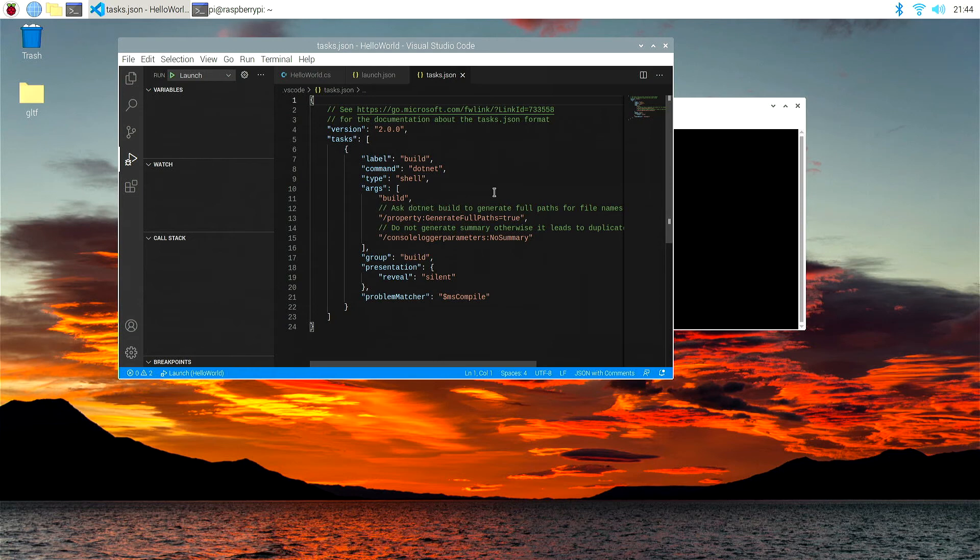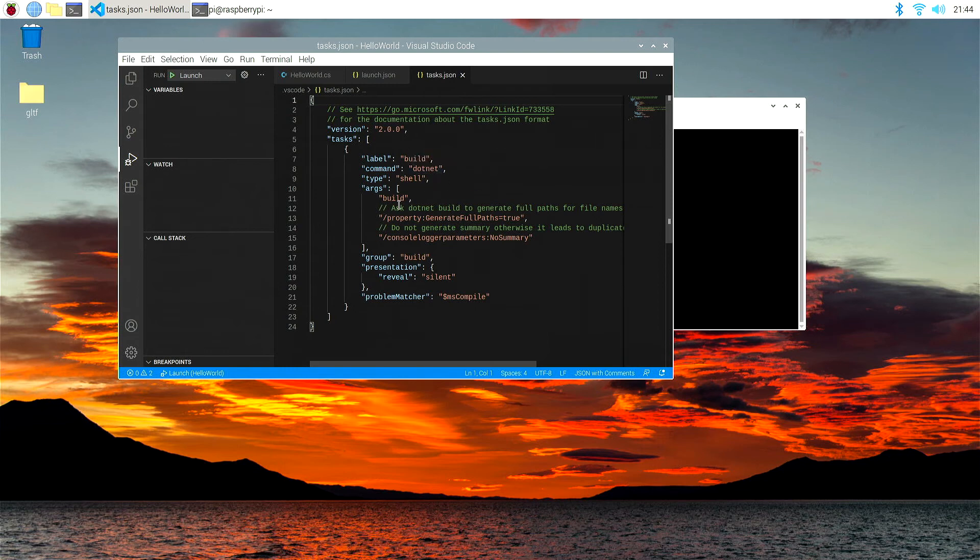Now, it's created this task.json, but again, this needs quite a bit of modification for it to work on our Raspberry Pi. Label build is correct. Our version is correct, version 2.